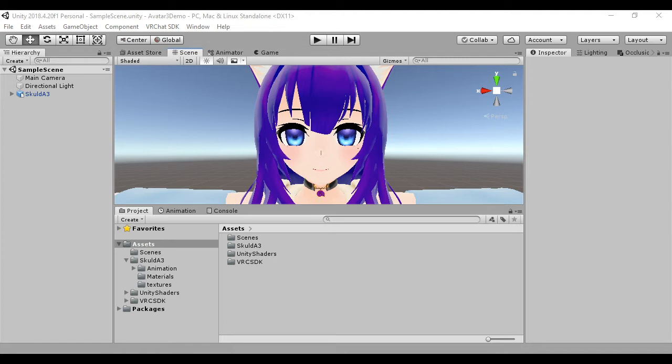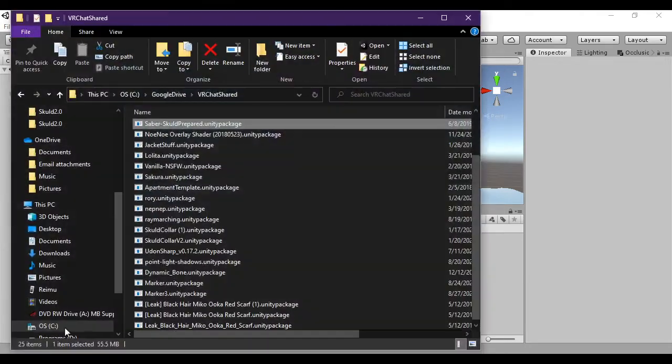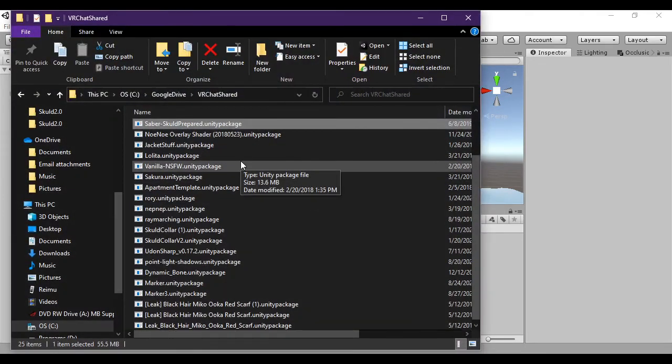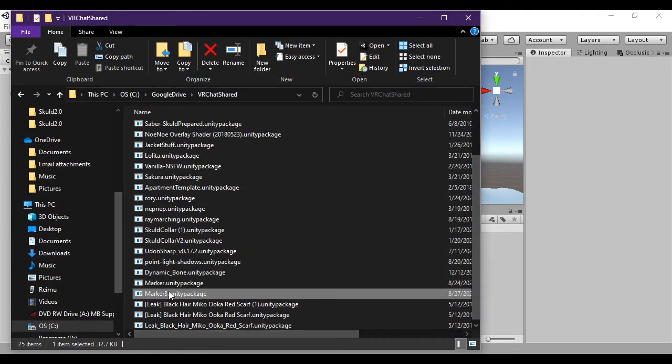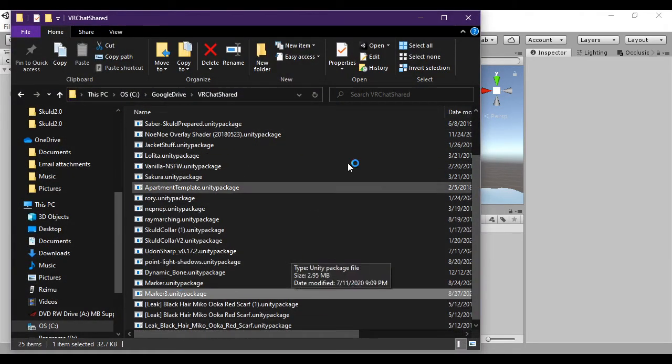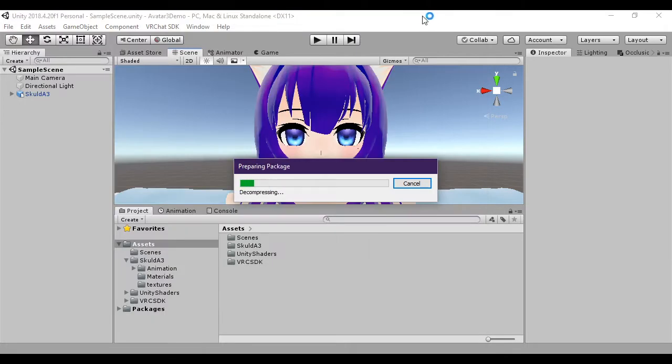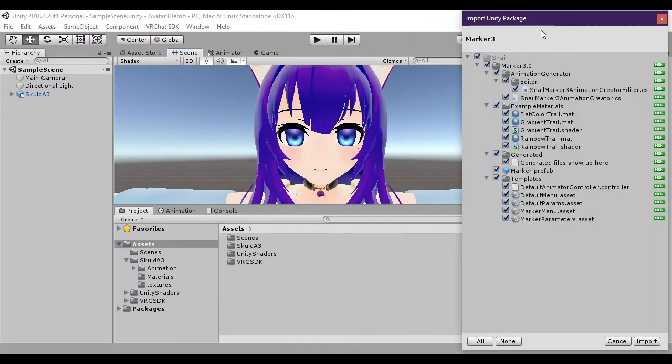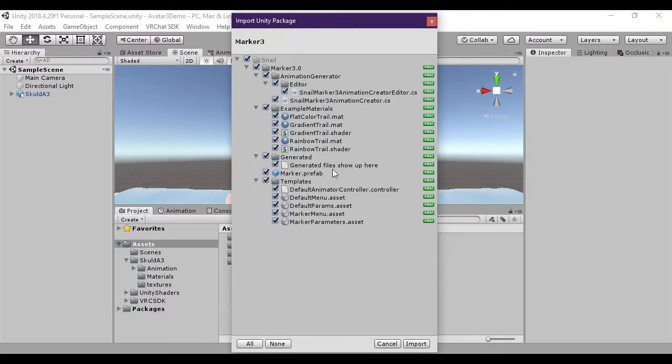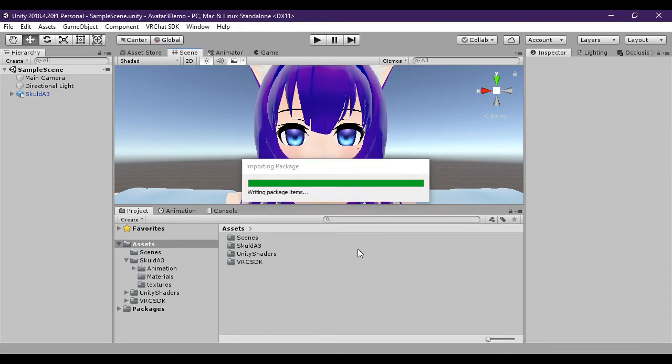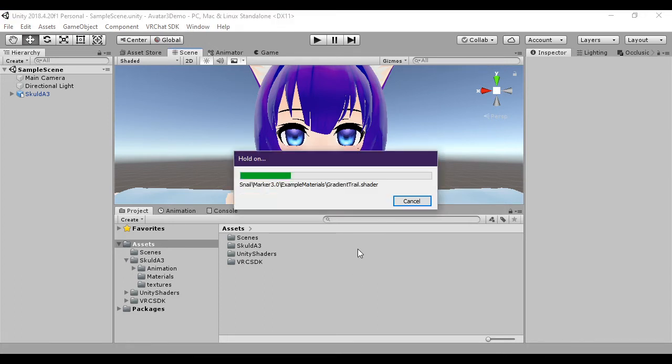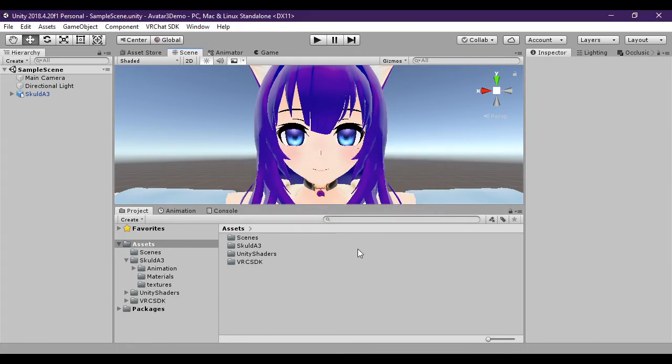So just download it of course, and in this case Marker 3.0. Give it a launch. You'll see the import. Of course import it. Give it a couple seconds. There we go.